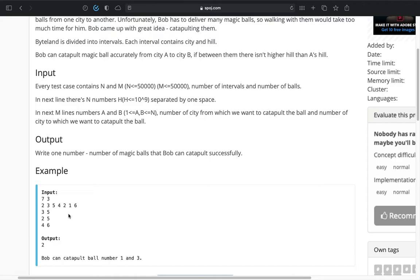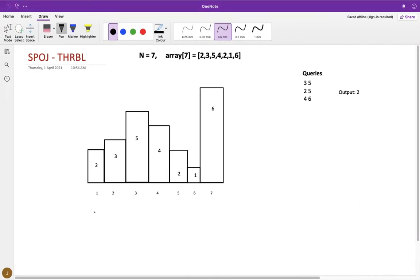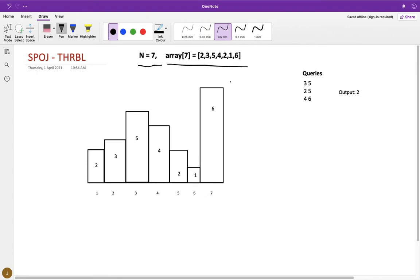At the end of processing these q queries, you have to tell how many successful throws you have made. So let's see this example. Here n equals seven means you have seven cities, and in each city there is a hill and the array represents the height of the hills in these corresponding cities.